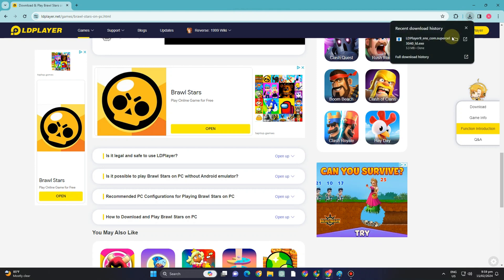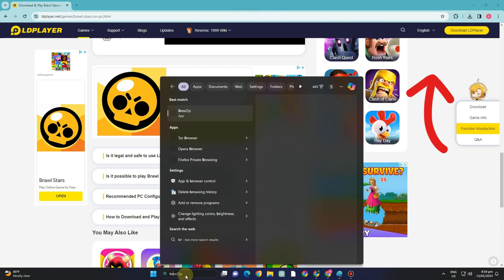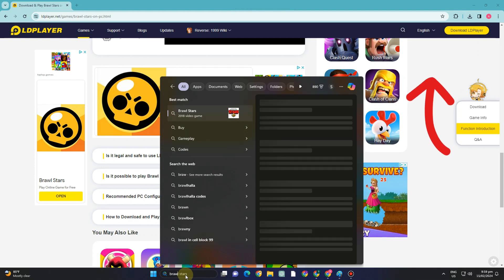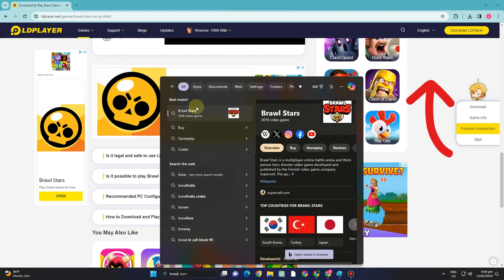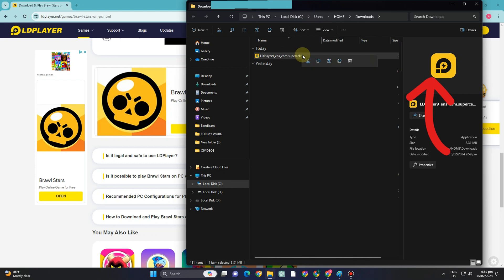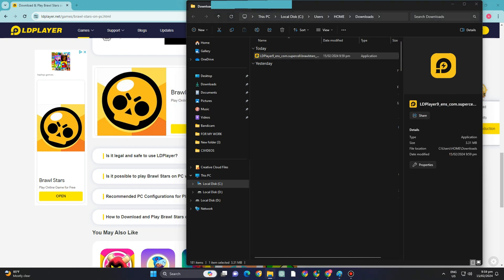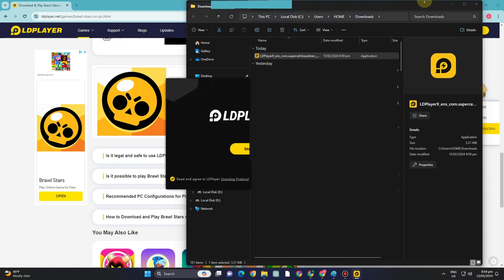Once done, what you want to do is go to your folder or download folder and locate LD player and run as administrator. So tap and click this run as administrator.